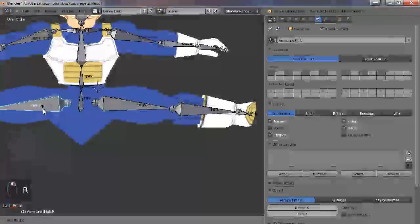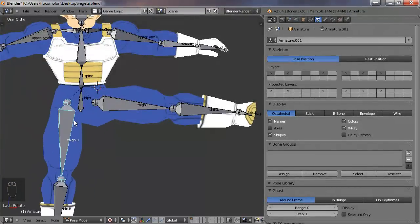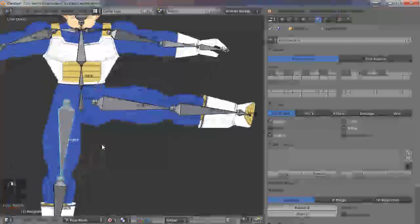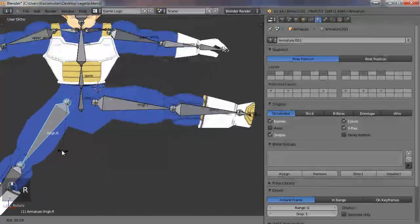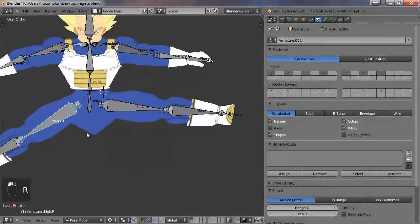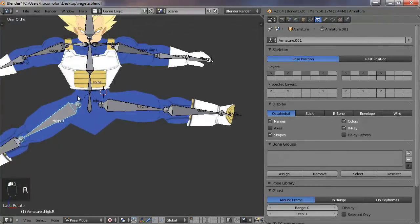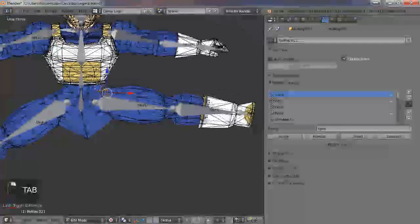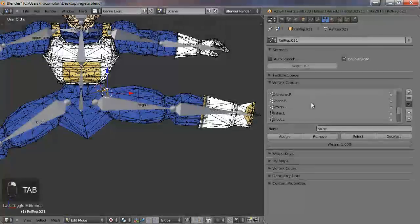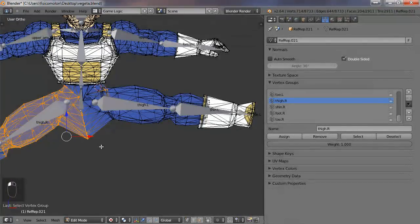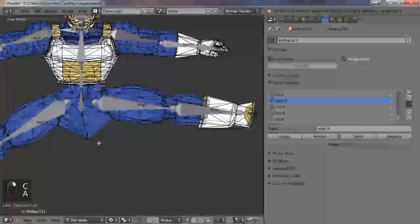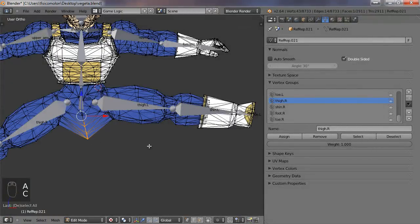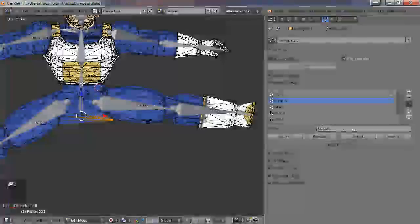I can do the same thing in the other leg. In the other leg we have more vertices as you can see here and here. So we can do the same thing. Go to edit mode and this is the bone thigh.L. Select and again we are going to remove these vertices.